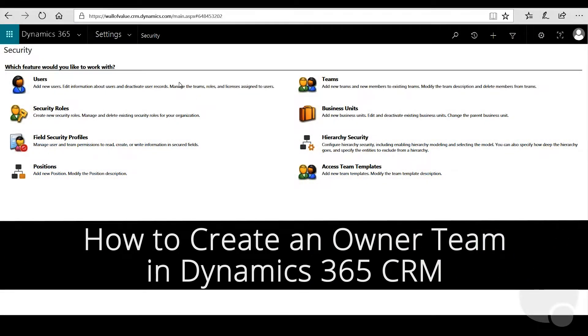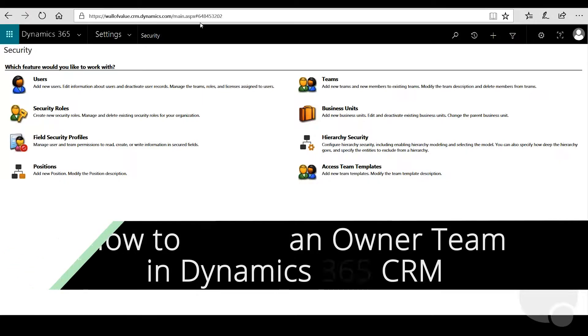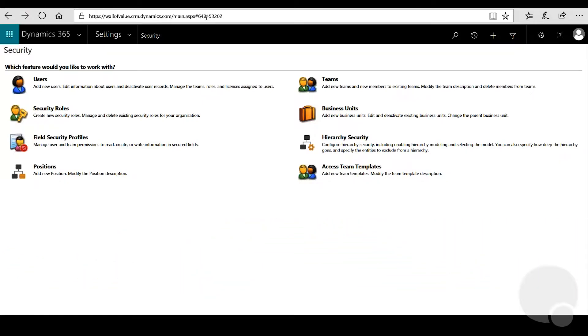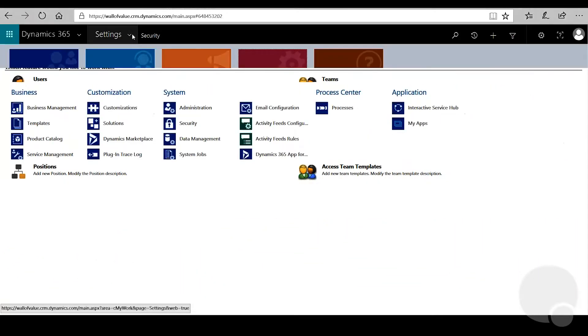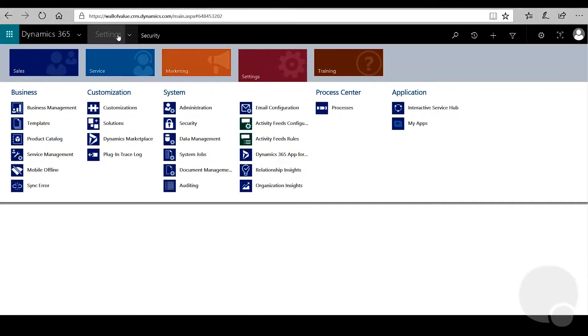Today we're going to talk about creating owner teams and assigning security roles to them. After you log into Dynamics, click the down arrow, go to Settings, and then click on Security.